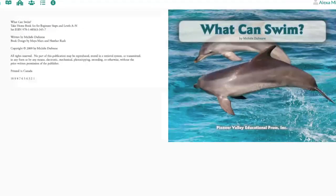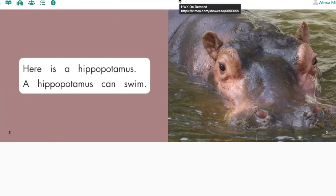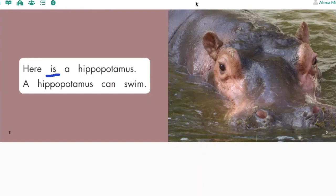Let's go ahead and turn to page two. Can you help me find the sight word 'here'? Put your finger under the sight word 'here.' Can you help me find the sight word 'is'? Put your finger under the sight word 'is.' Can.